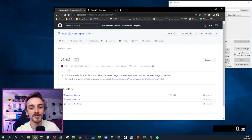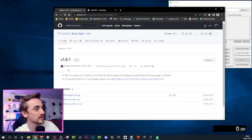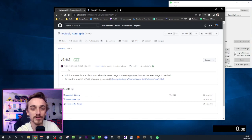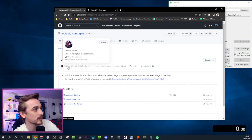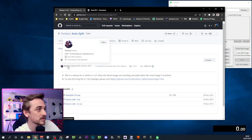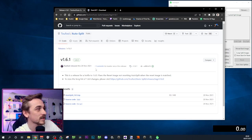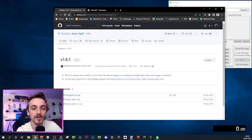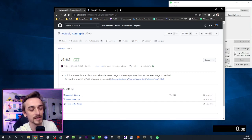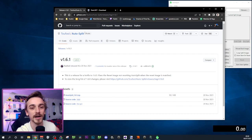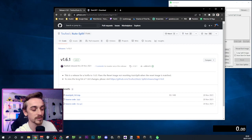Hey there, welcome. This is going to be a quick tutorial on how to use the auto splitter. The auto splitter I will use has been made by TwoFull and you can download it on the GitHub link that I will put in the description. The other thing I'm going to be using in order to configure the auto splitter, especially in the case of Ocarina of Time, is paint.net.